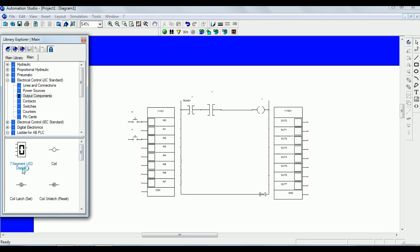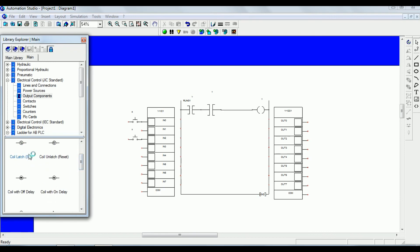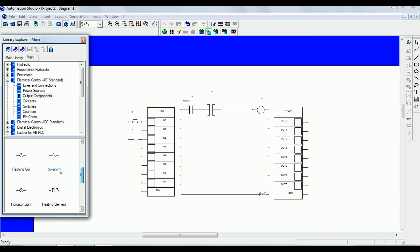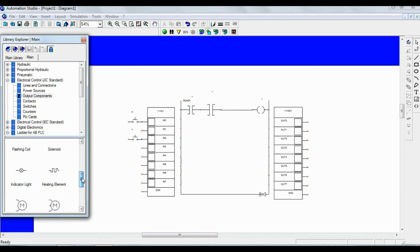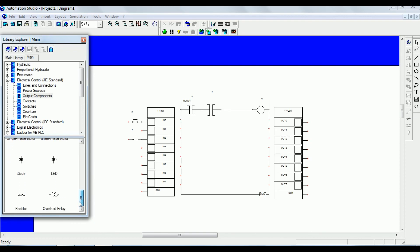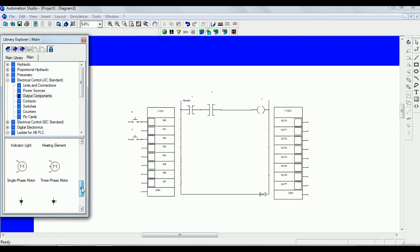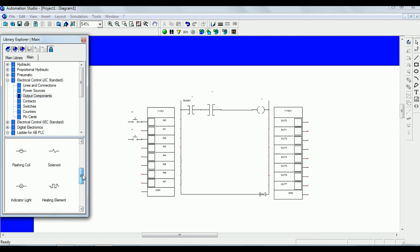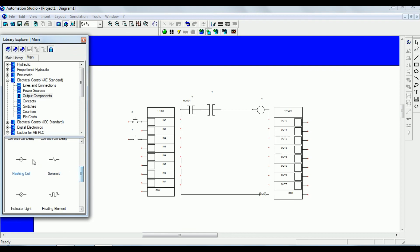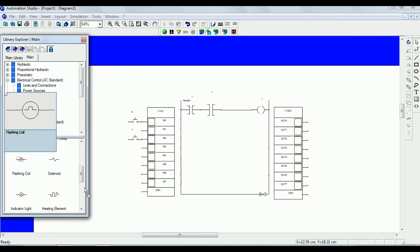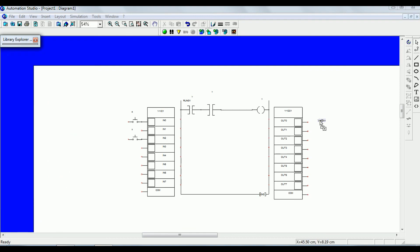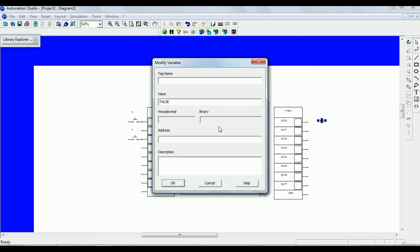For the output, we have different types of output devices available — indicators, solenoids, flashing coils, motors, LEDs, and registers. Just select one of the output devices. I have selected the flashing coil.